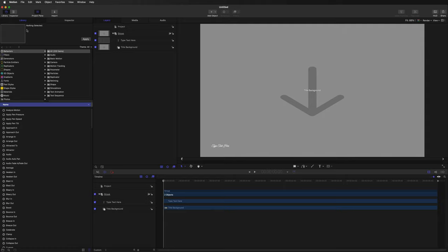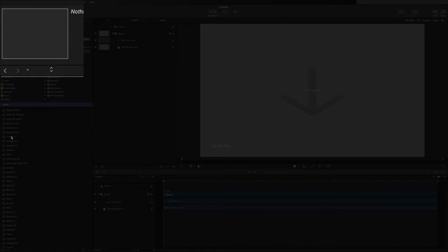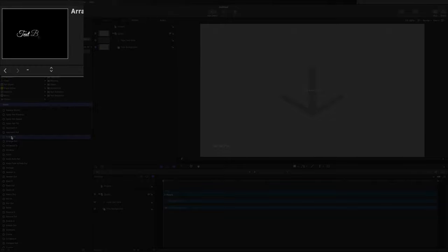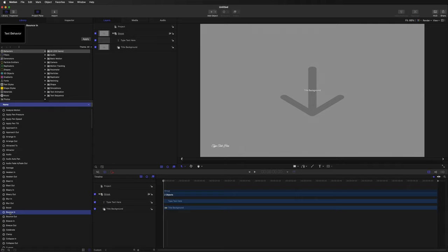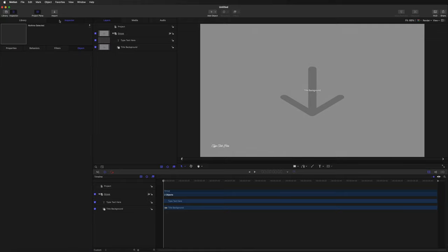There's a preview window on the top left that shows us what these effects do. If I choose a text effect such as 'Arrange In,' you can see the animation in the preview window. To use these is just a matter of selecting, dragging, and dropping them on top of your text layer. We'll talk more about the library section as we go on. For now, let's move to the Inspector, which is on the right-hand side of the library.